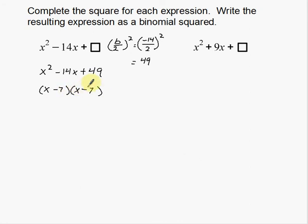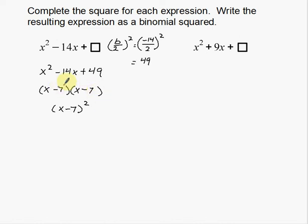Now I find my two factors. Two numbers that multiply to 49 and add to negative 14 are negative 7 and negative 7. They both have to be negative to get this positive and to get negative 14. Then I write the resulting expression as a binomial squared: x minus 7, squared. As you do more of these, you'll realize this happens every single time and you'll always be able to condense it down.